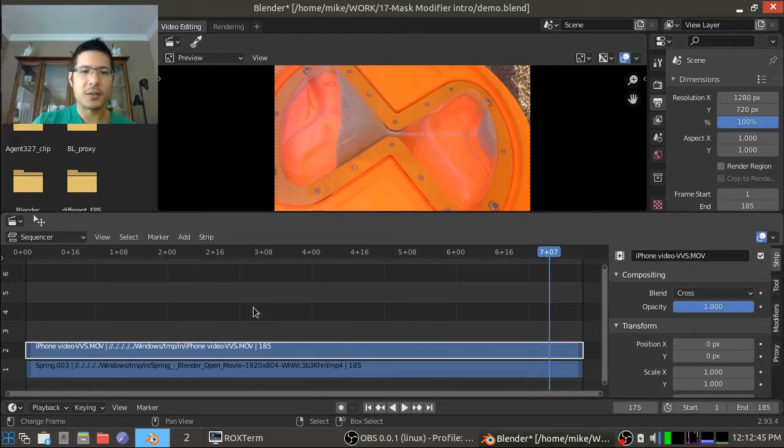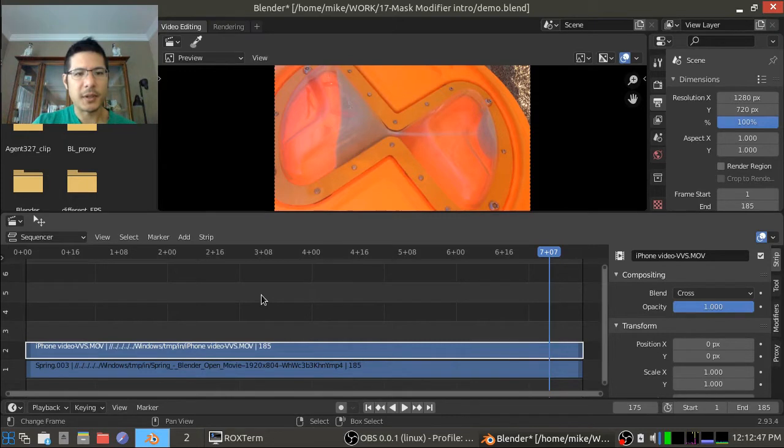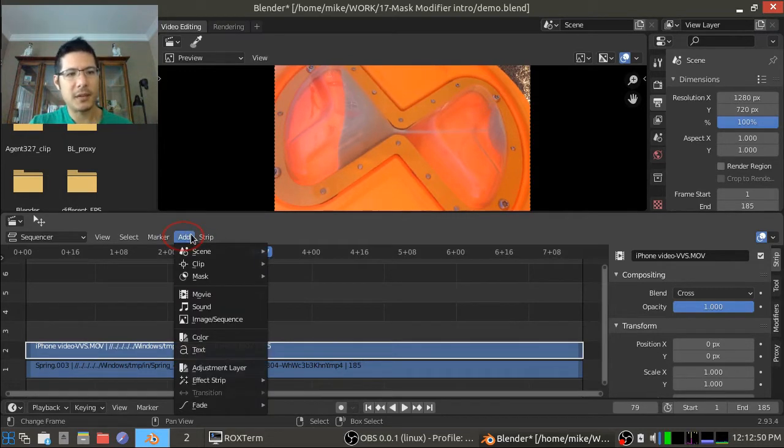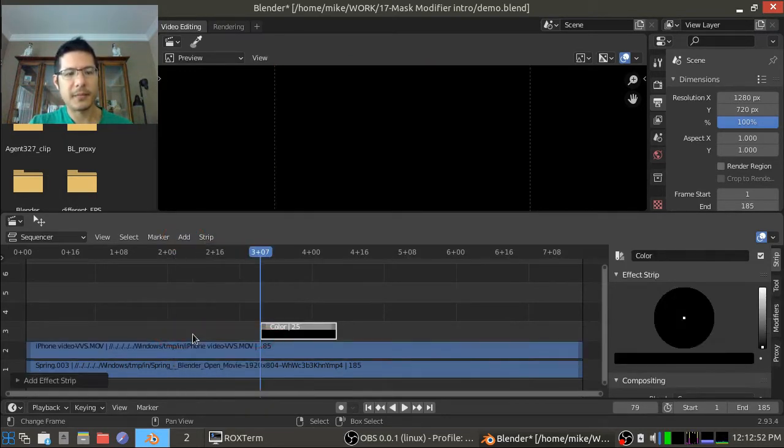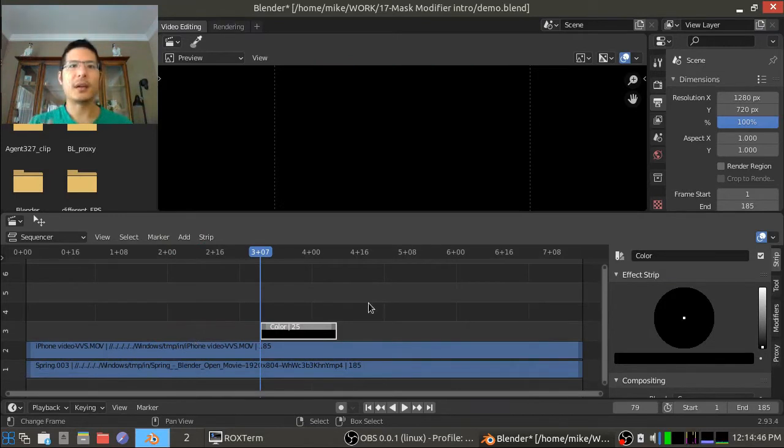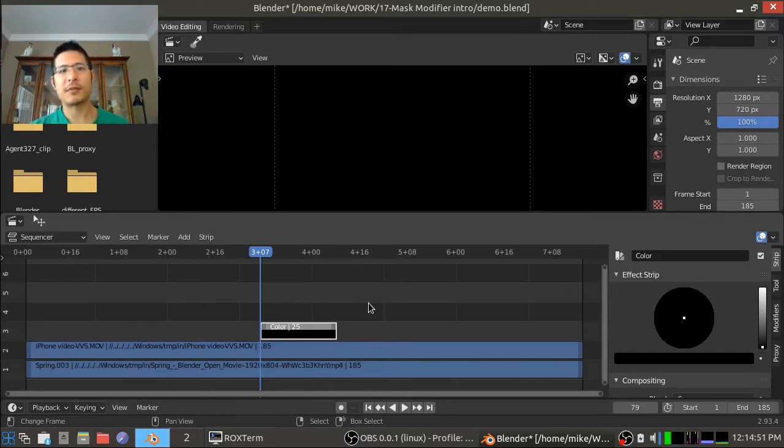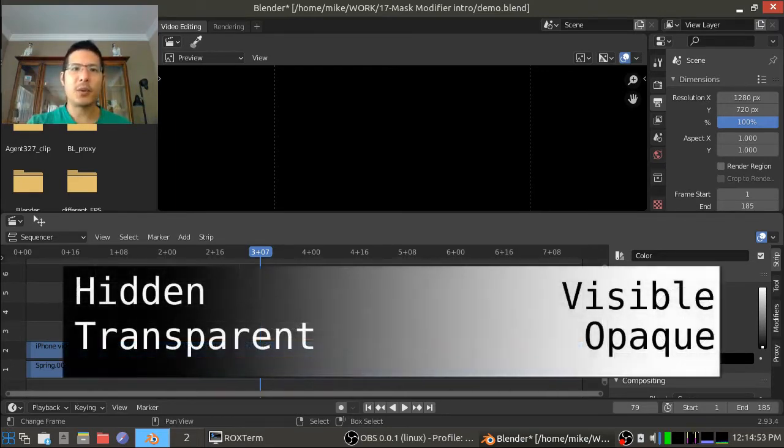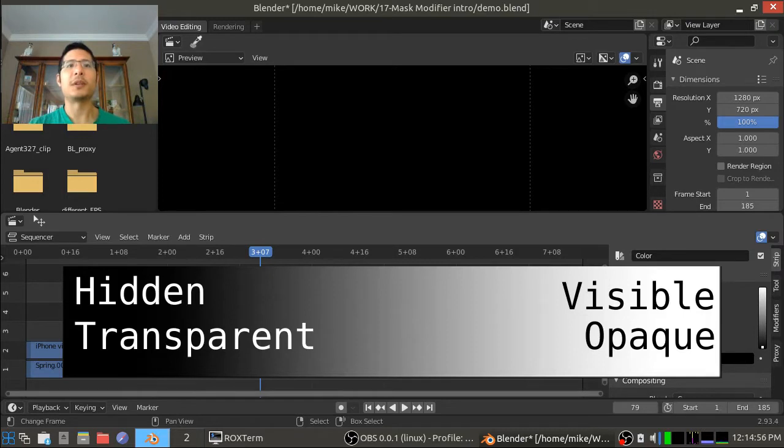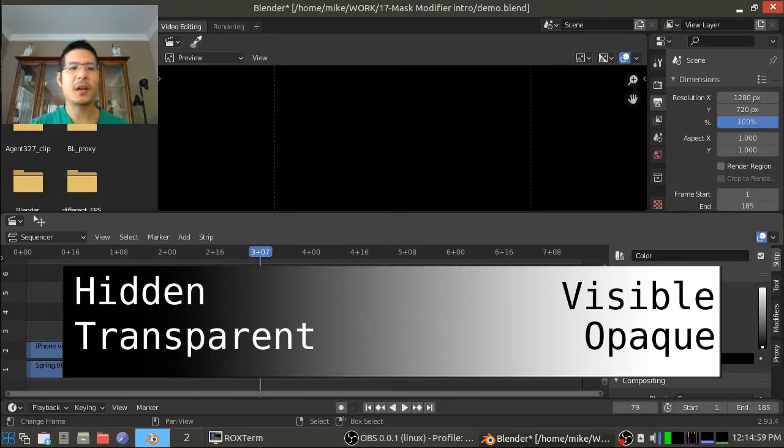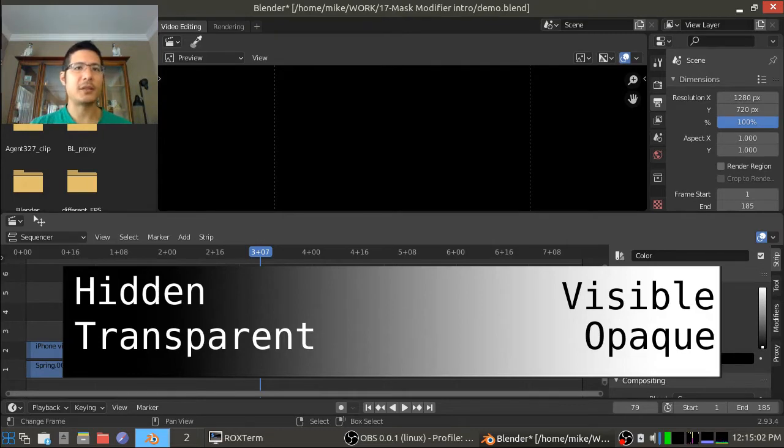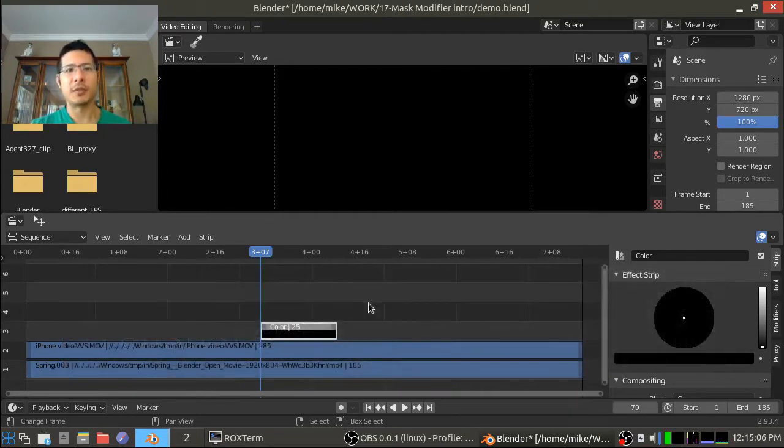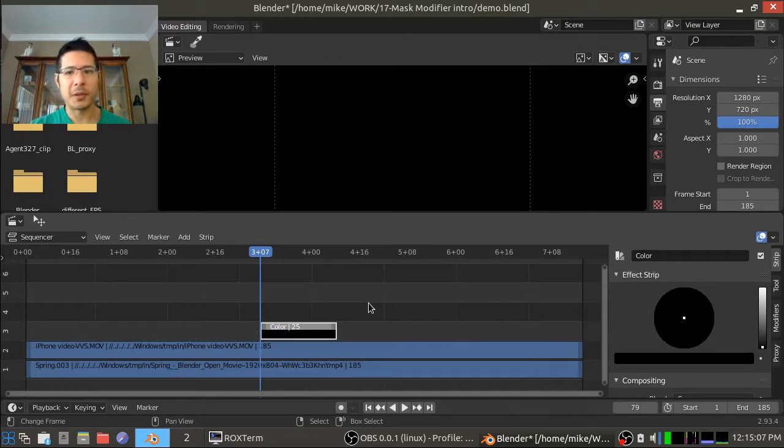So to get started I'm going to just put my time cursor over here and I will go to add color. Now the important thing to know when it comes to using strips as mask modifiers is that anywhere within the strip that is black it will be completely transparent, see-through, invisible. Whereas anything that is white will just look as normal. It'll be visible, totally opaque.